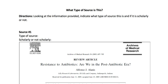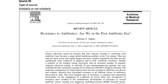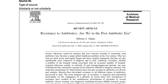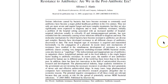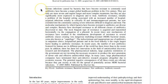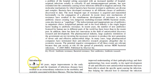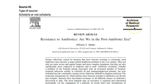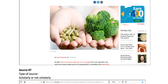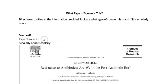Let's take a peek at a few different sources and determine what type they are and if they are scholarly. Looking at source number one, it says it's a review article titled 'Resistance to Antibiotics: Are we in the post-antibiotic era?' It has an abstract — usually a one-paragraph summary of the entire paper — before the introduction, and it's from the Archives of Medical Research, with a date, volume, and page range. Just from the first page, we can tell this is a journal article.